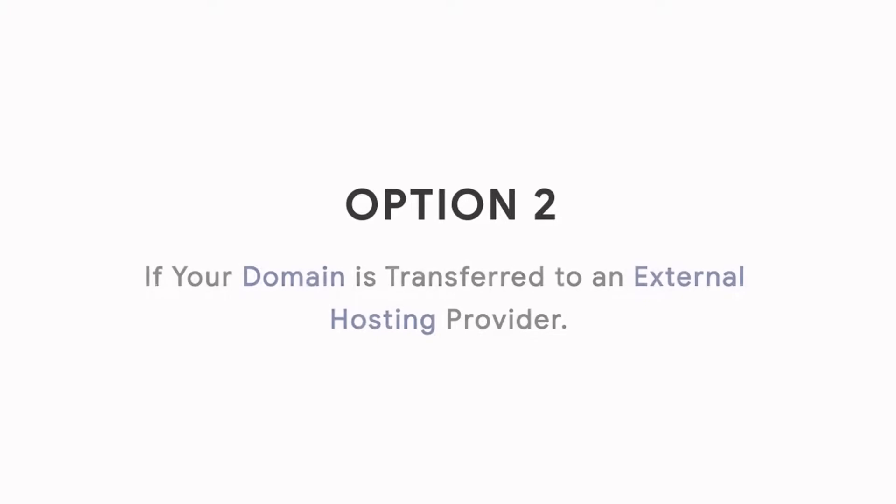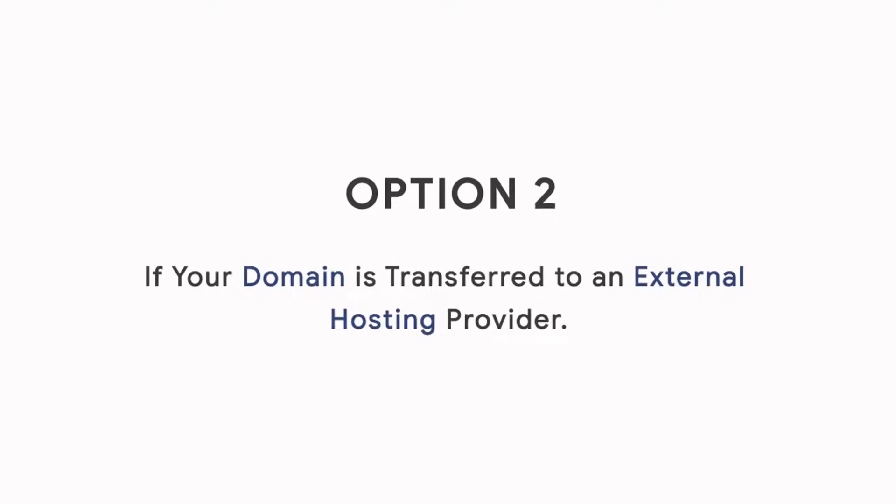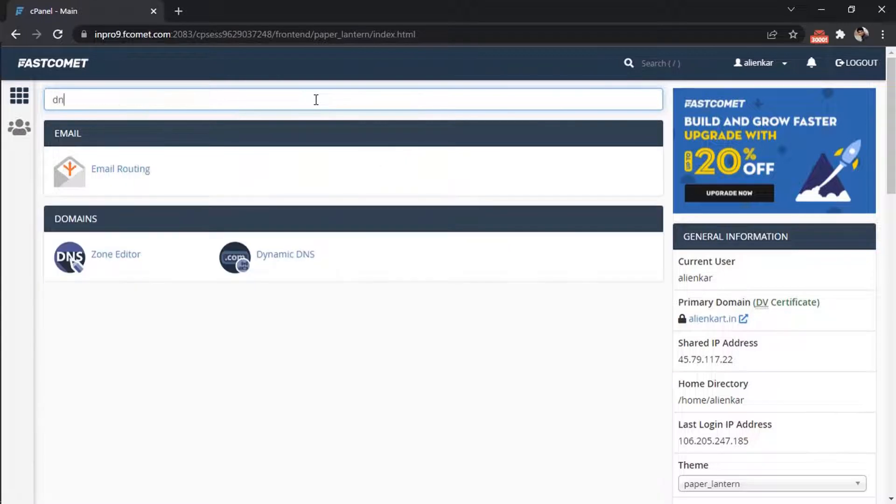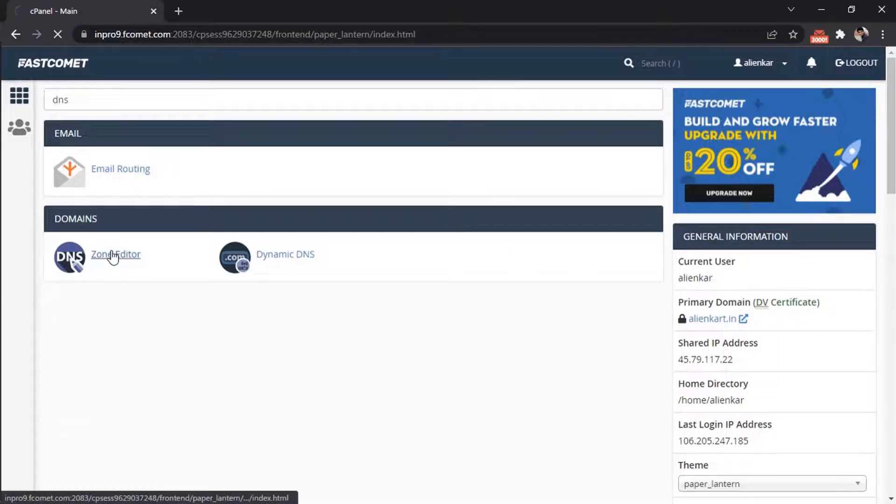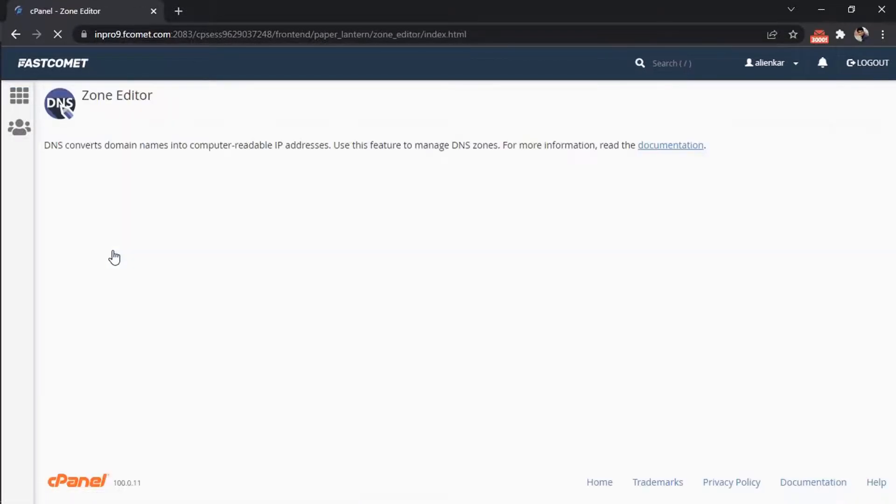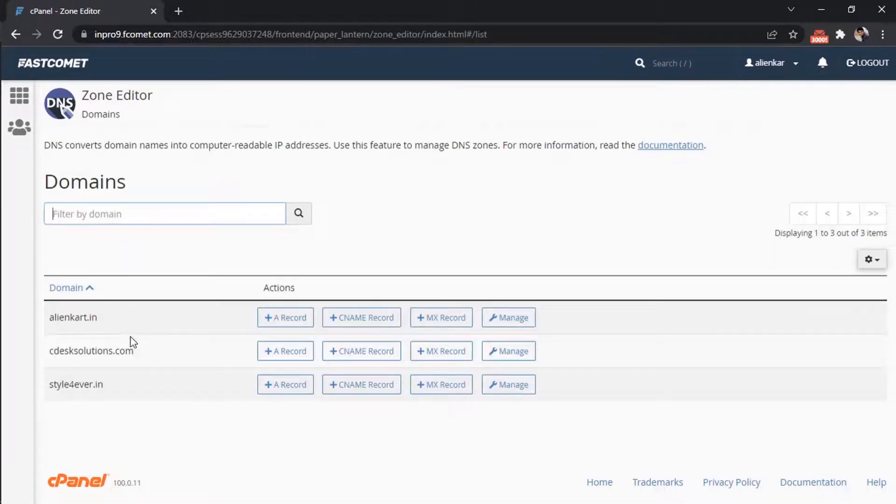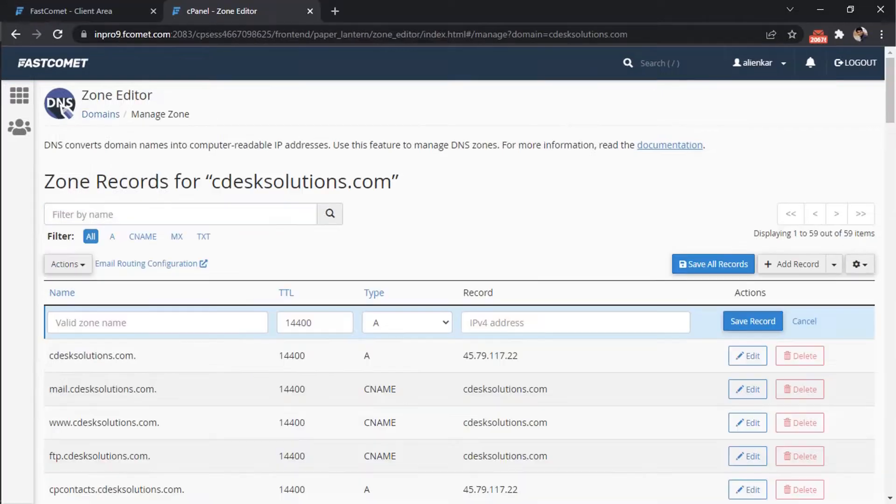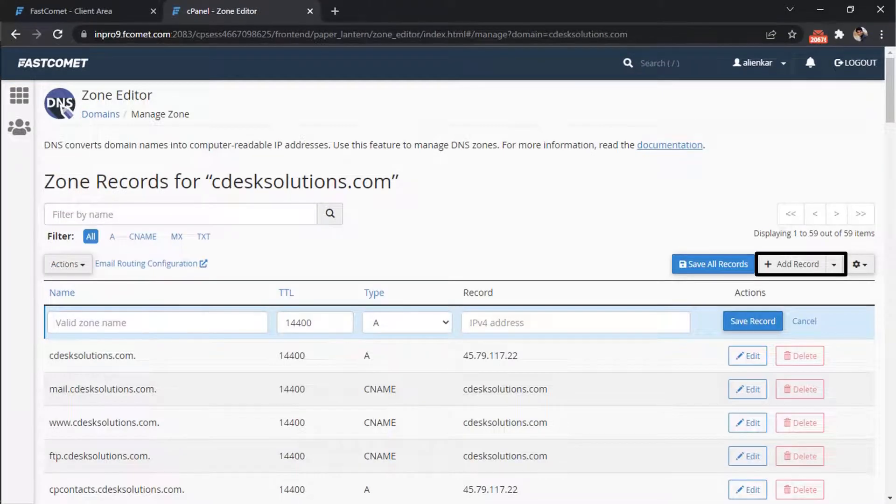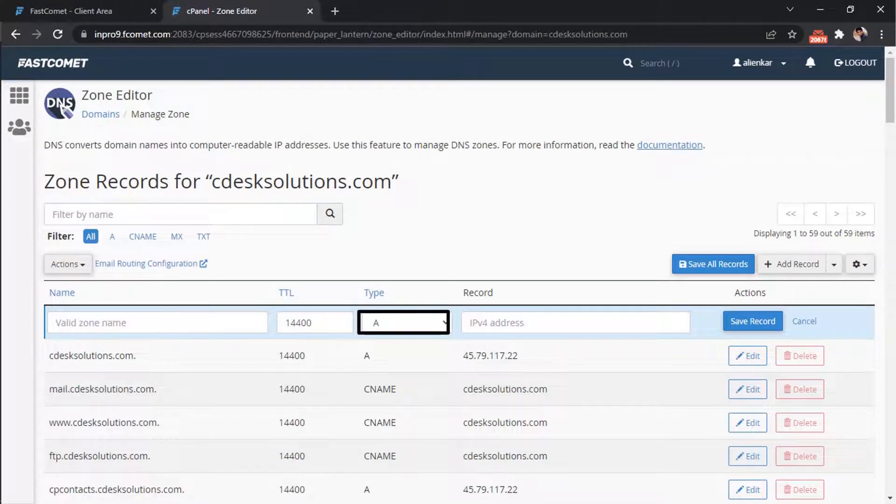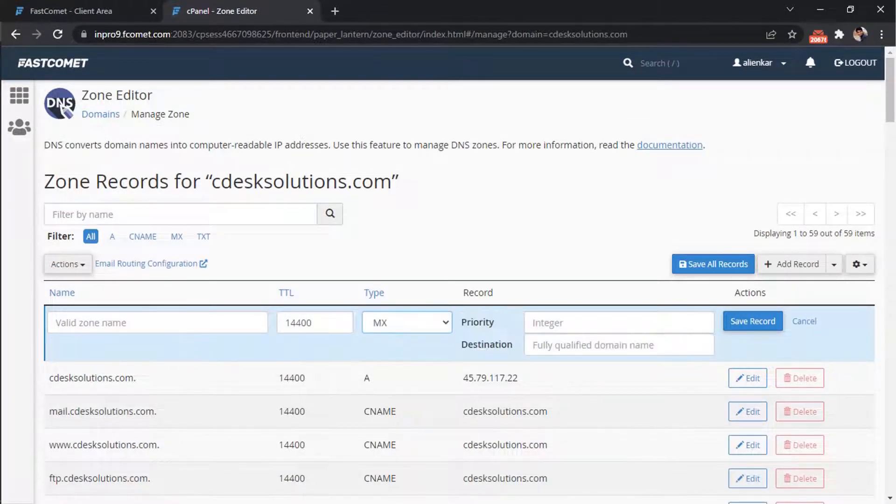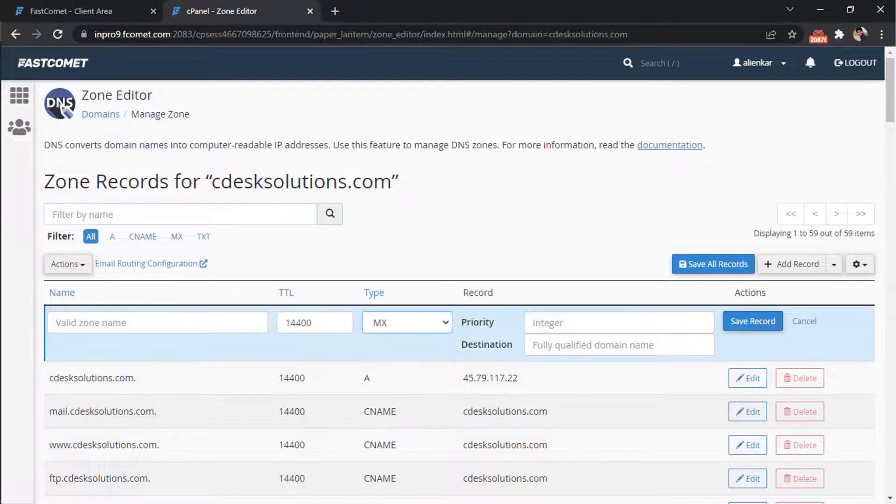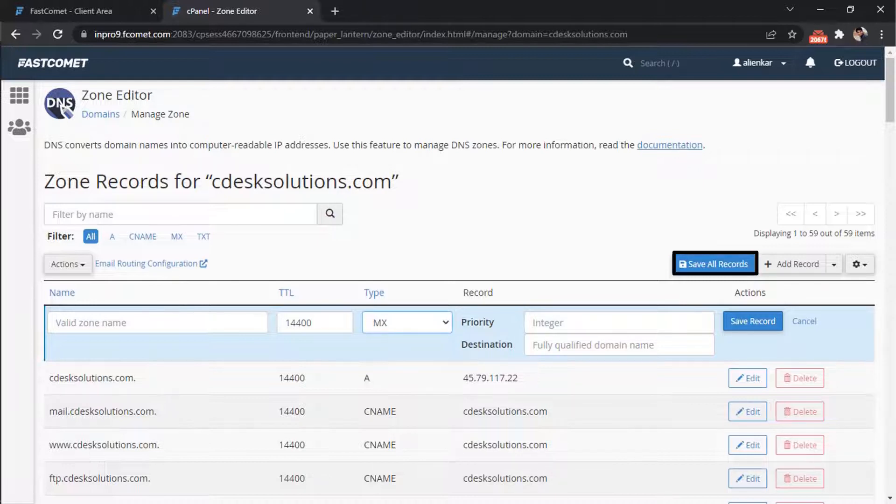Option 2: If your domain is transferred to an external hosting provider, go to your hosting provider cPanel and search for DNS zone editor. Now go to your domain and click manage. Add a record. From type, choose MX. Add priority and destination. Add both the MX records and TXT records, then save all records.